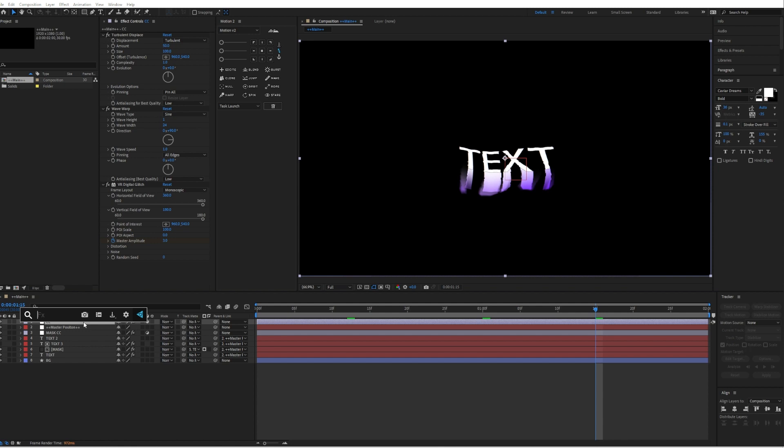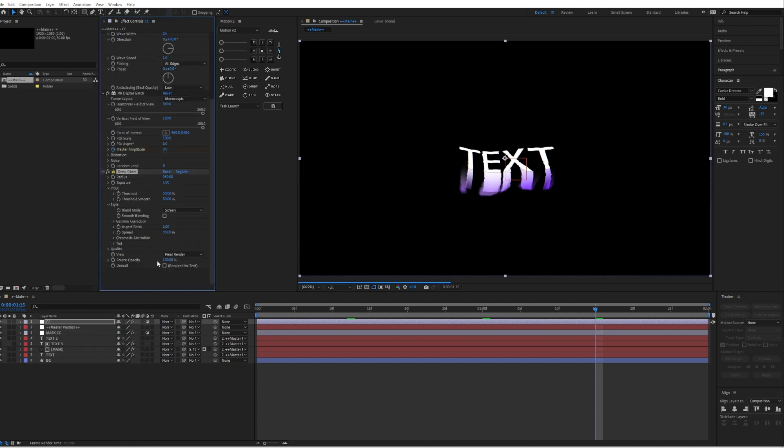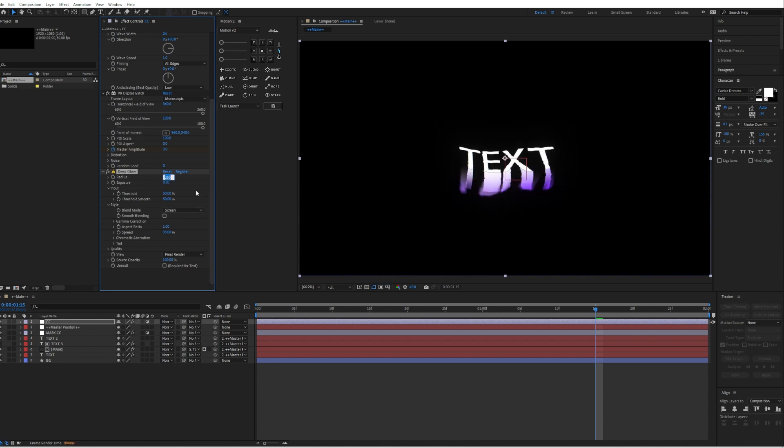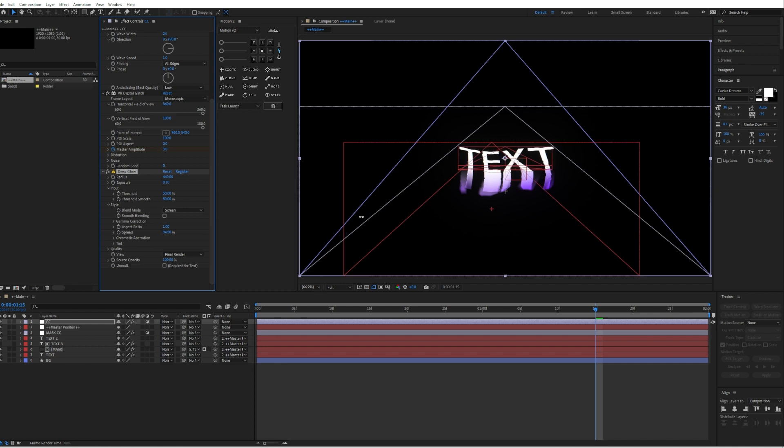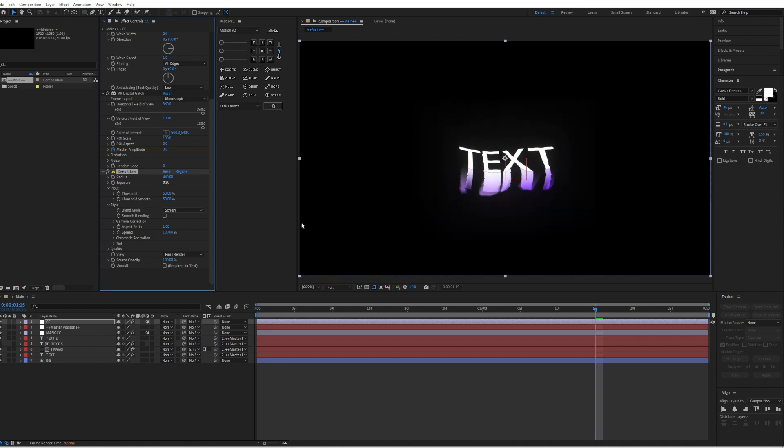Then the last thing we gonna add is a deep glow. If you don't have deep glow you can also use a normal glow. But here we will make the exposure to 0.10 and also increase the radius to around 440, and also the spread to 100%. Maybe the exposure to 0.2. Yeah, so we have a brighter glow.